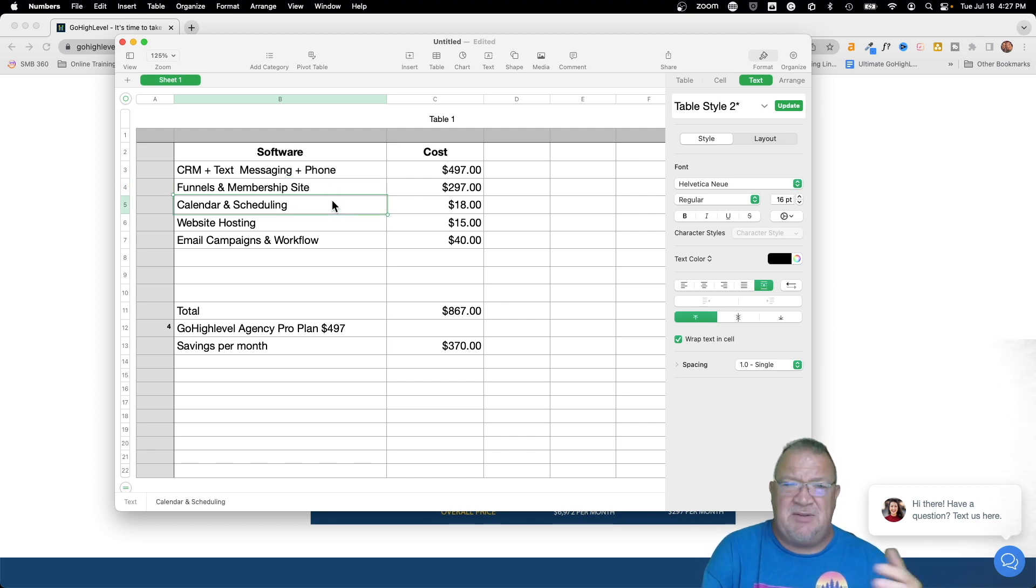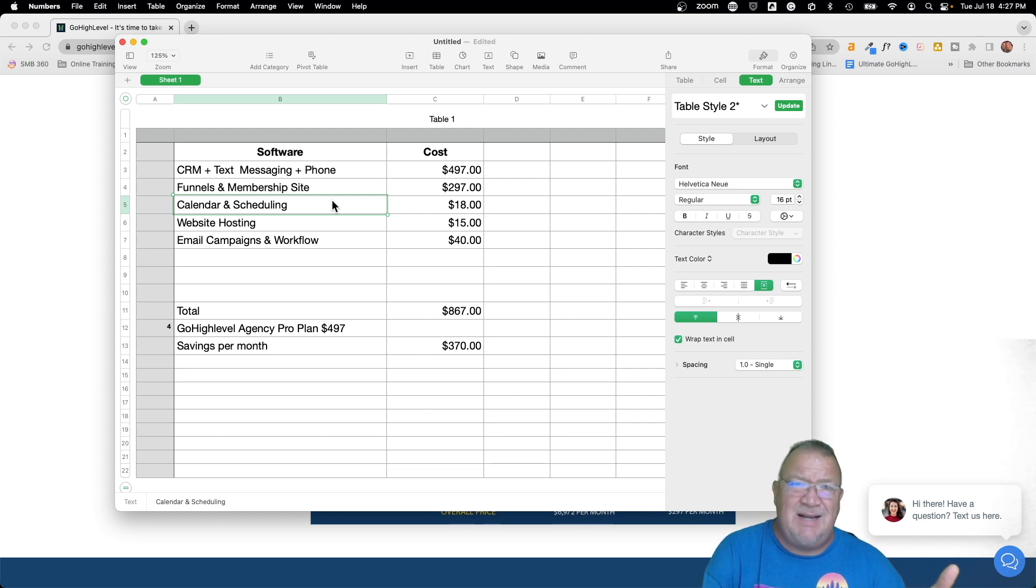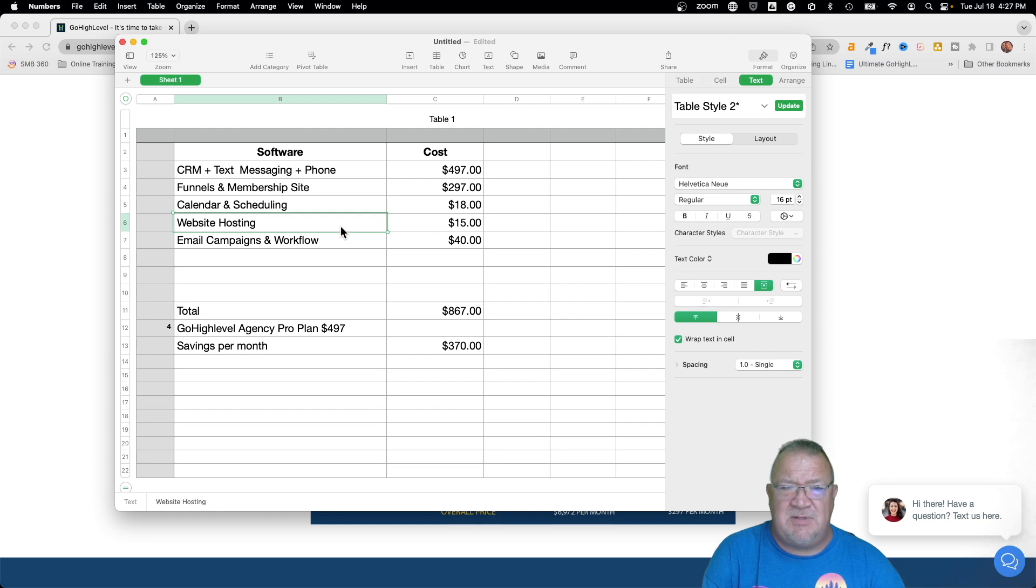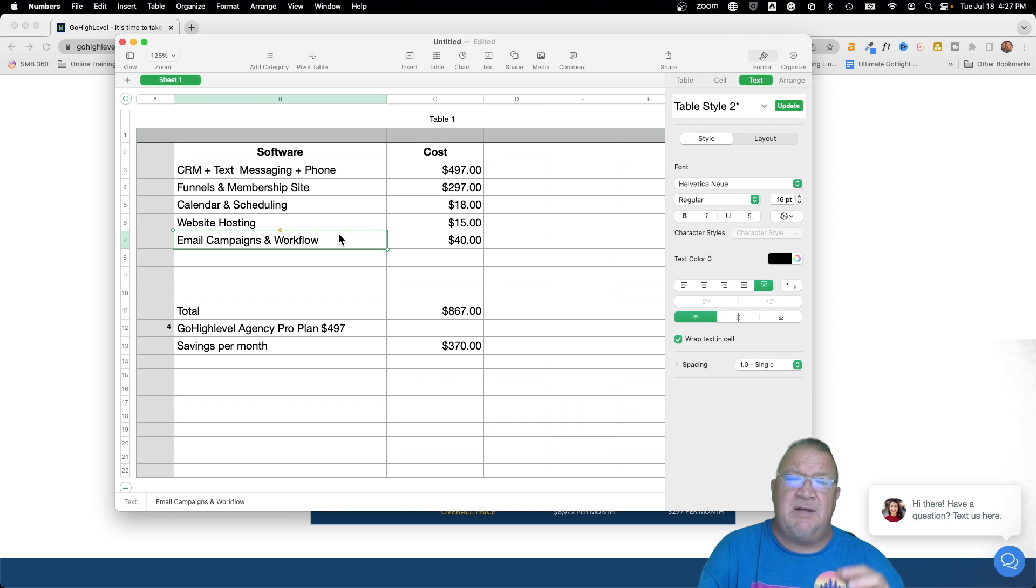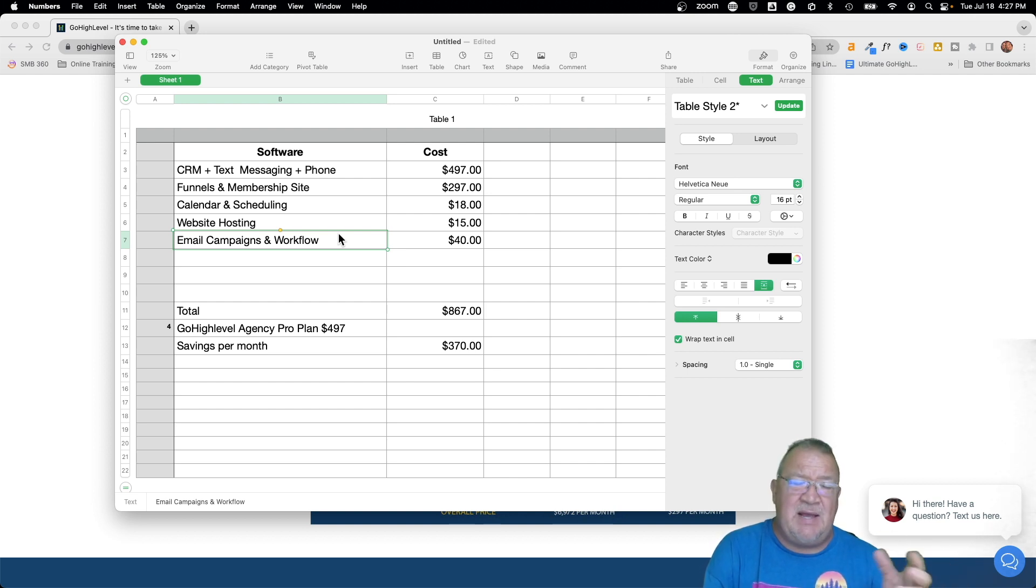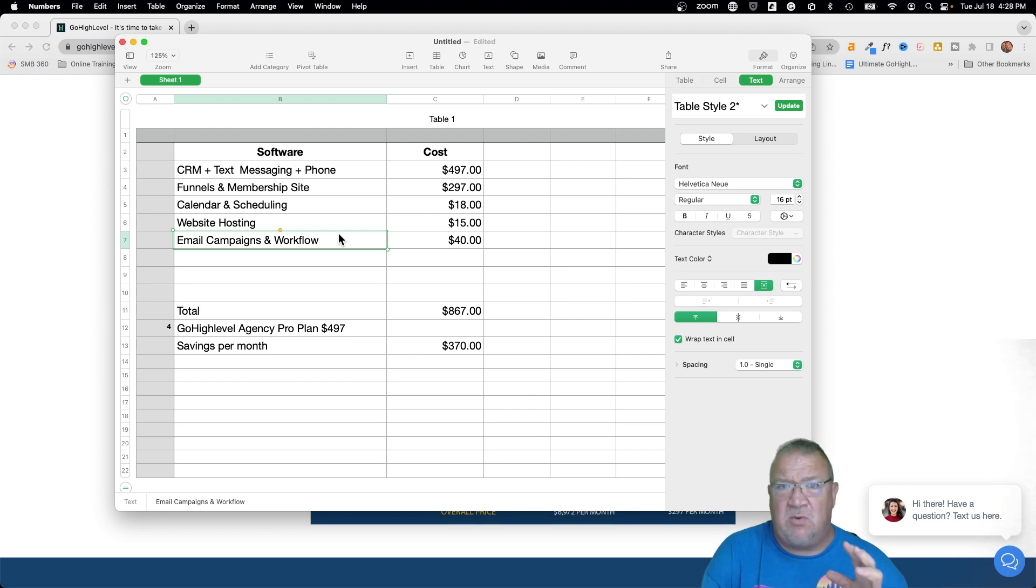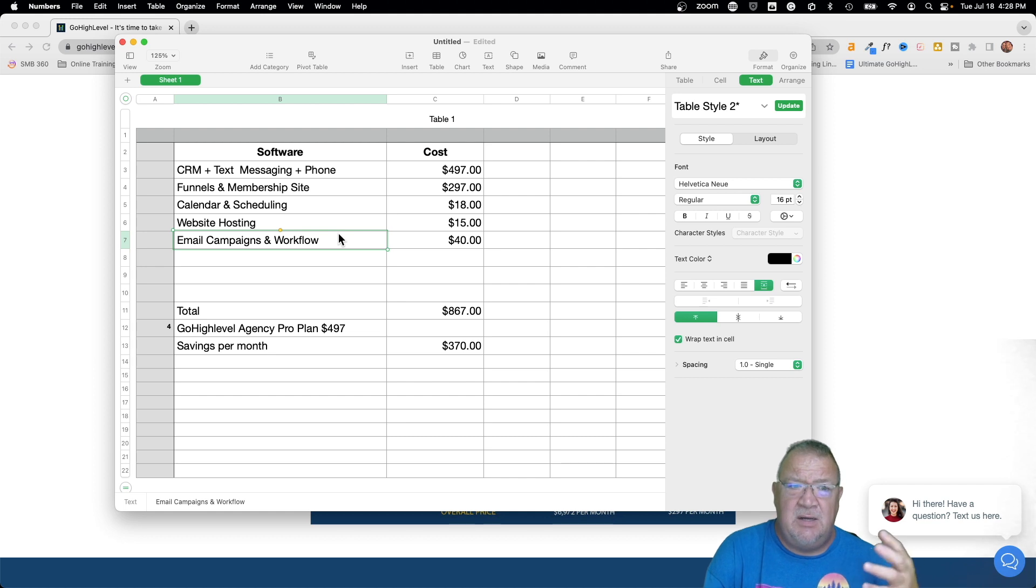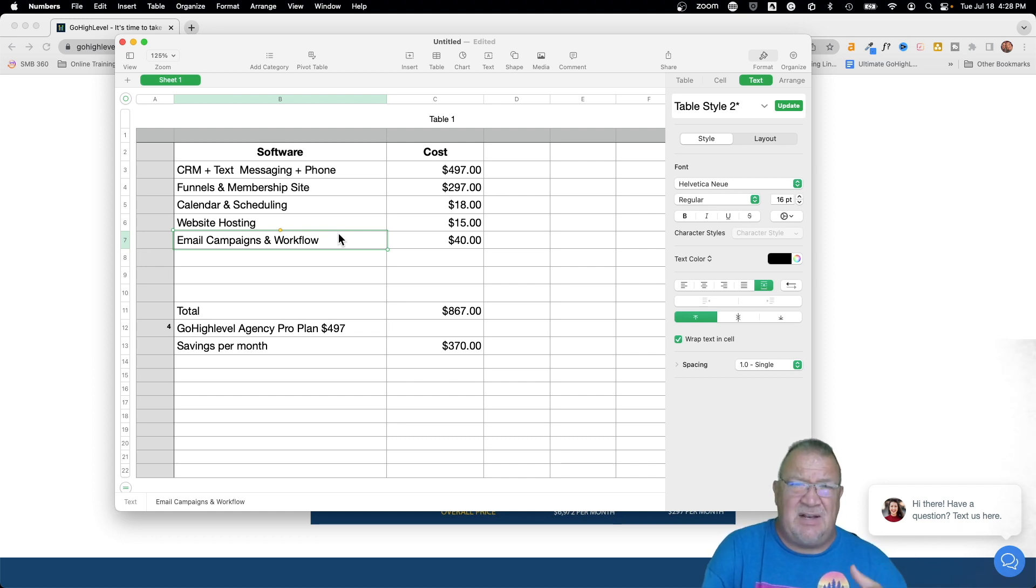Then I was using, anytime somebody wanted to call and schedule something, I was using some other smaller software. I think on this one it was about 18 bucks a month, not too bad. Web hosting was about another 15 bucks a month, again not bad, but it was a cost. And then I was using another system for all my email campaigns, and this had email campaigns and it actually had like a workflow builder in it that helped me do some basic workflows and automations when people signed up, and trigger links and stuff like that inside of emails.